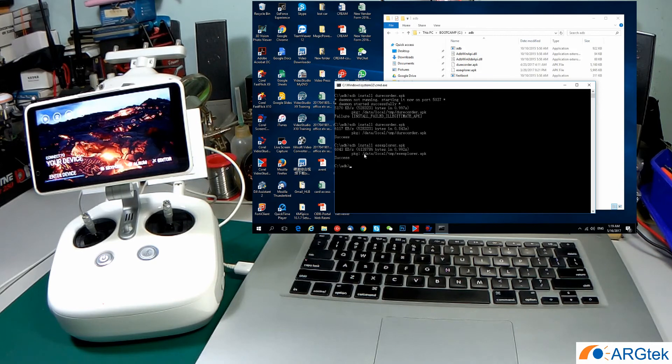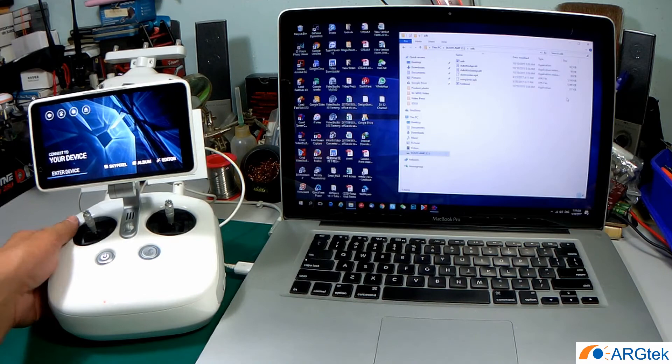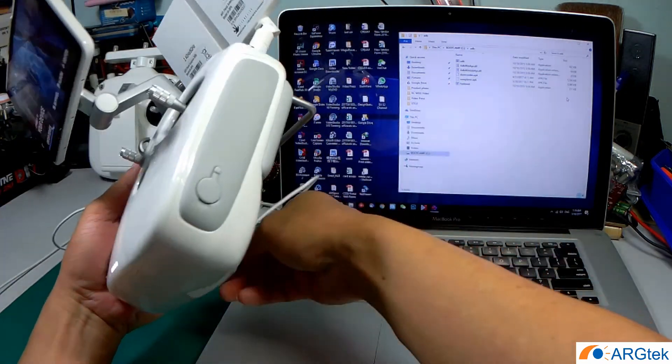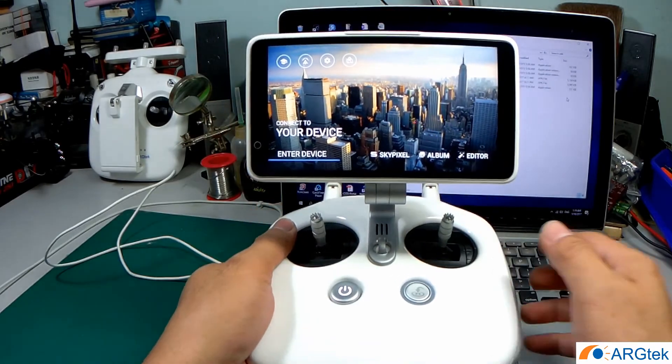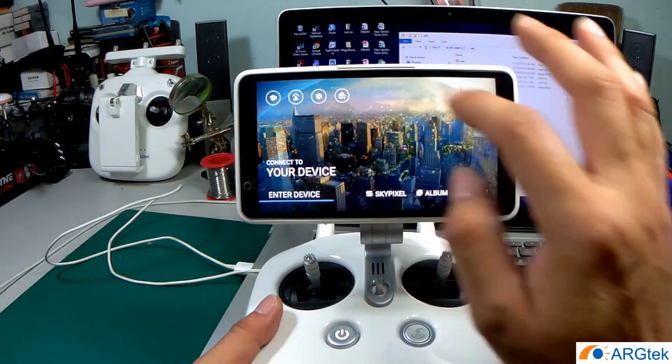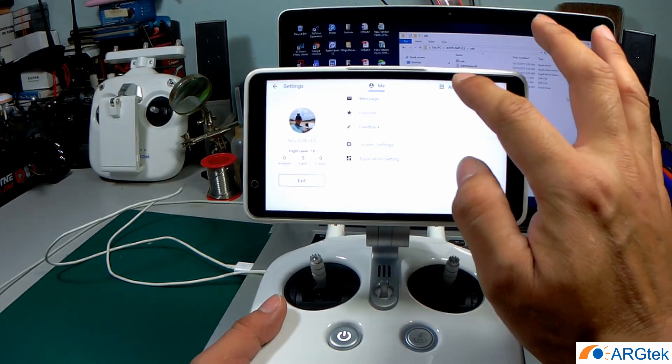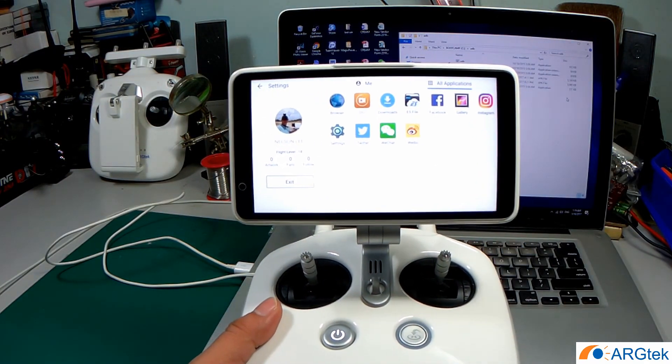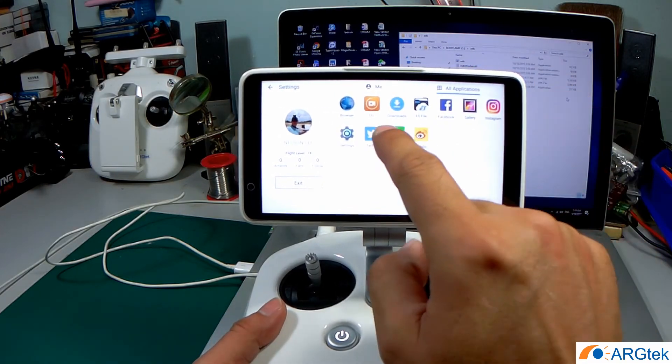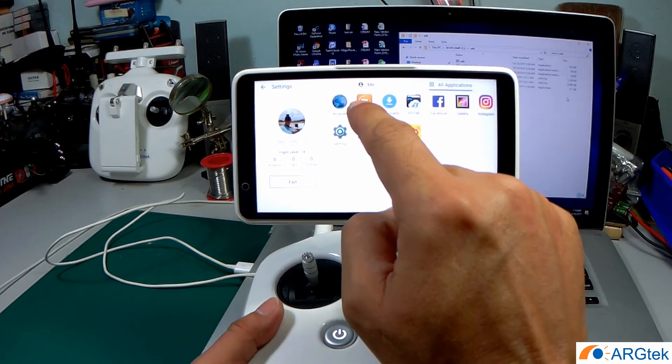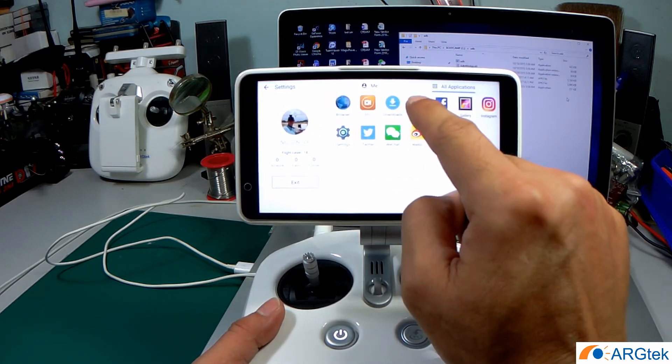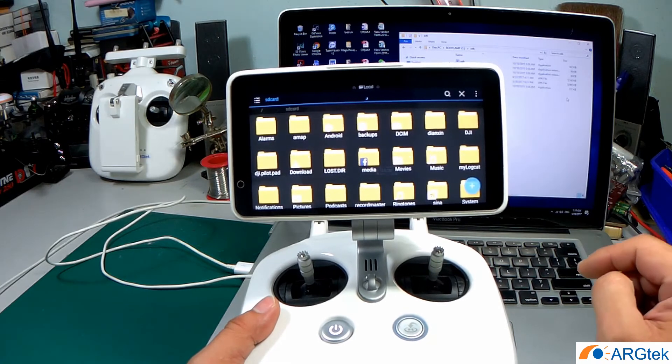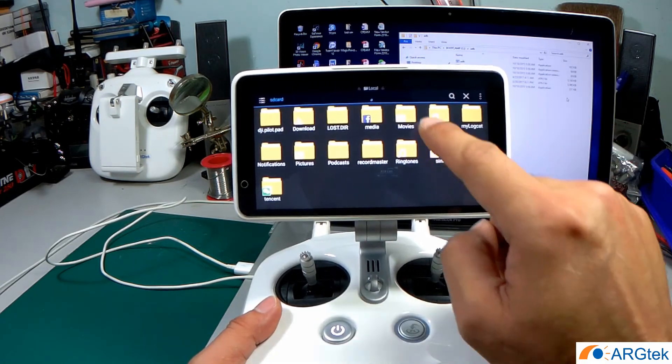Now it's successful, then you can close it and now you can unplug your RC. After that, you go into all applications and now you can see that the two APKs are already installed in the system, DU Recorder and the EX File Explorer.